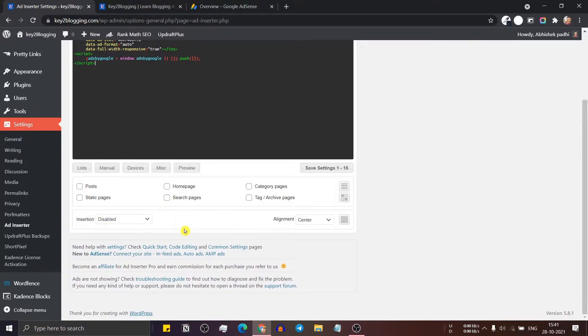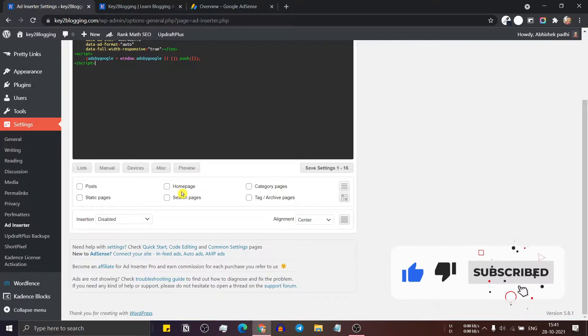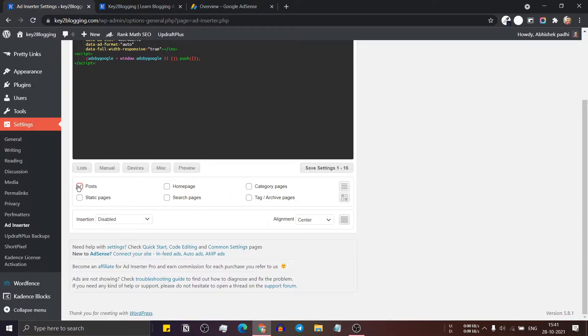Now you will see different options like whether you can show the ad in post, home page, category page or static page. So here I will select post.